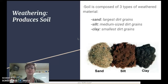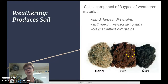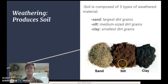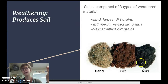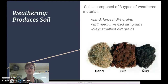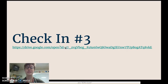Soil is composed of three different types of weathered material. First, sand, which has the largest dirt grains. Second, silt, which has medium-sized dirt grains. And third, clay, which has the smallest dirt grains — so small that it's hard for water to get through, making clay impermeable. That's it for our lesson today — go ahead and move to your third check-in, and if you need help, talk to your classmates and then talk to me.